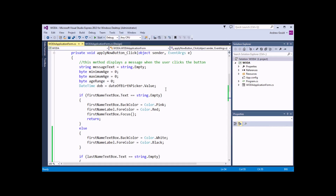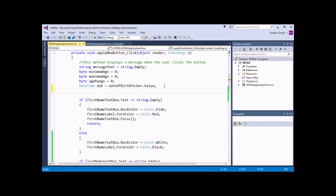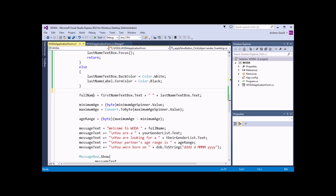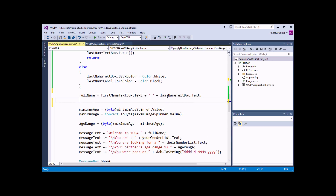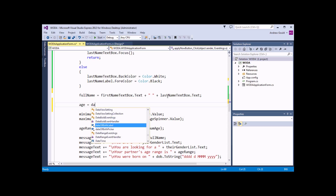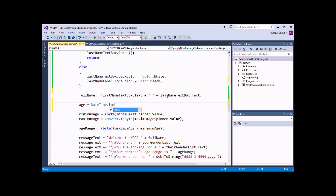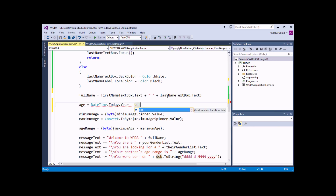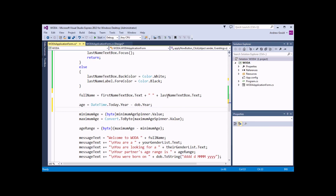So to do that, we'll head back into the code file and add a variable declared as an int called 'age' initialized to zero. What we'll then do is, after we've passed all the checks for the first and last name, calculate their age. We can say: age = DateTime.Today.Year minus dateOfBirth.Year. DateTime.Today is a property of the DateTime struct that returns today's date, and from that we can extract the Year property. Then subtracting the date of birth year gives us the difference in years.